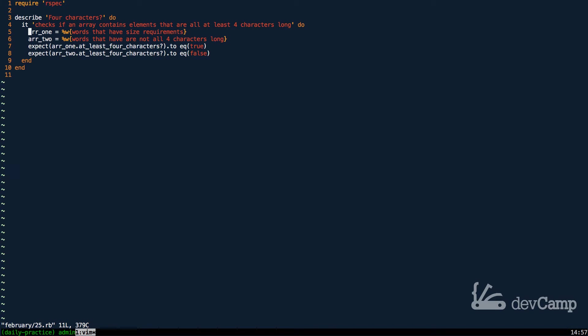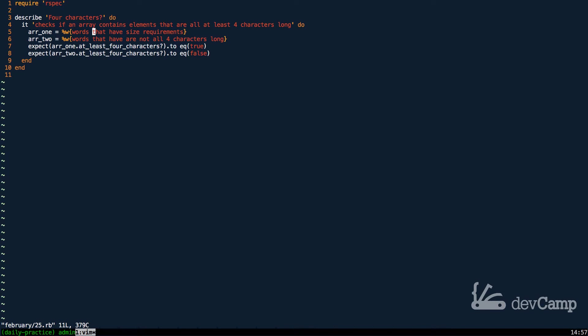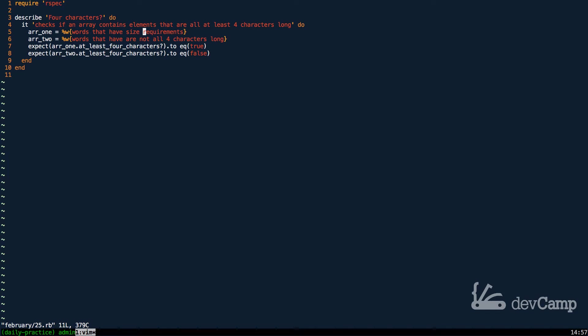Right here, what we want to do is check to see if all of the words match and if they are at least four characters long. So, you can see that as an element, we have one that is five characters, four, four, four, and then requirements, which is plenty of characters.